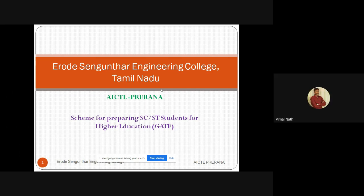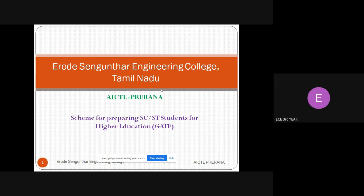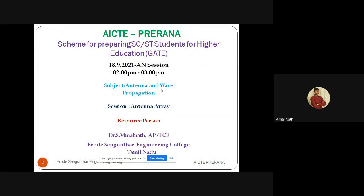Myself Dr. S.P. Malala, working as assistant professor from ECT department. On behalf of ERO2S college, I am going to give a video lecture on the ACT Training scheme for preparing SEST students for higher education. The main motto of this video is for preparing the GATE exam, and I am going to give a lecture on antenna and wave propagation.